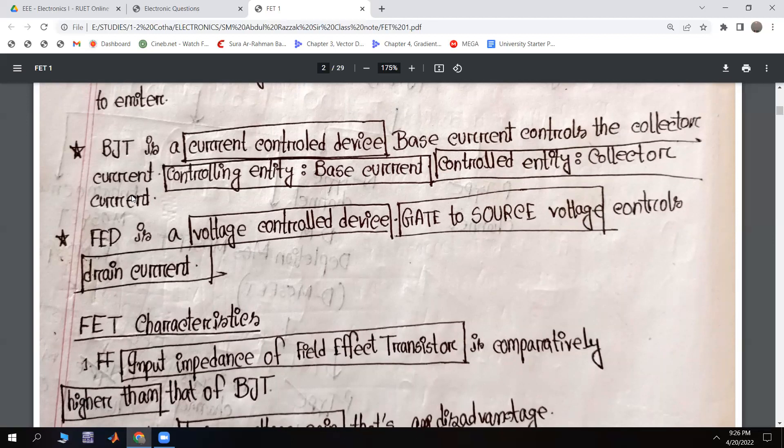By controlling the base current, we control the collector current — this makes BJT a current-controlled current source. For the FET, by controlling the gate-to-source voltage, we control the drain current, making the FET a voltage-controlled current source.